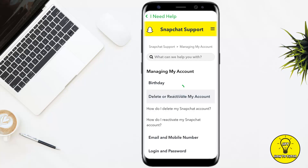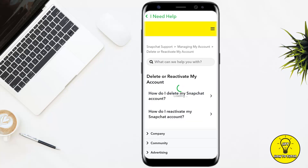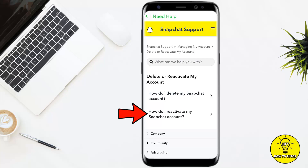Now the third option from this list is 'Delete or reactivate my account,' so simply tap on that. It will give you two different options: 'How do I delete my Snapchat account?' and 'How do I reactivate my Snapchat account?' Simply tap on the second one.